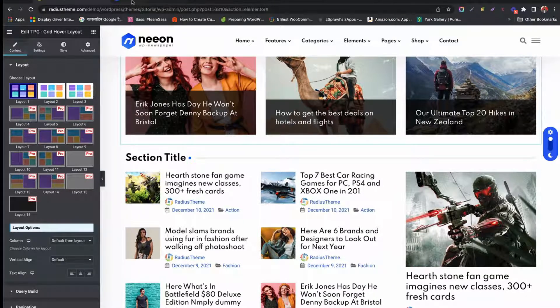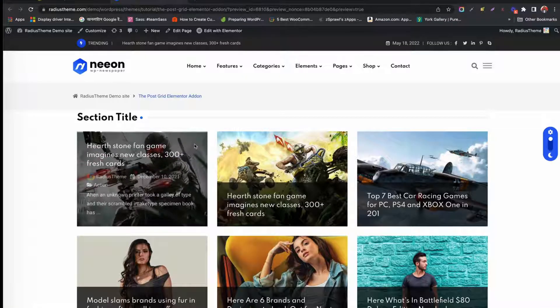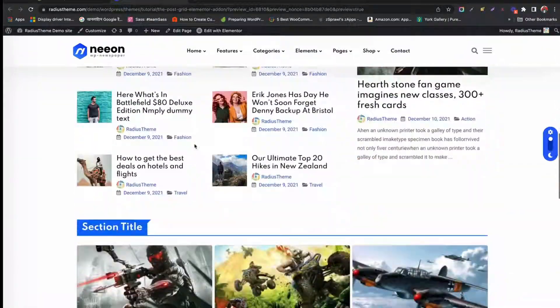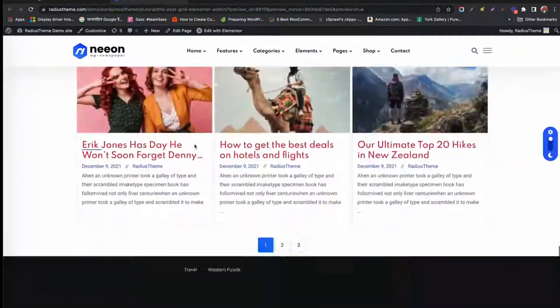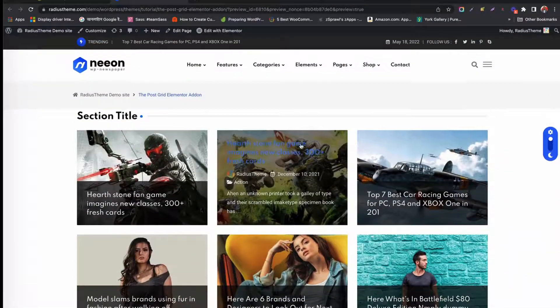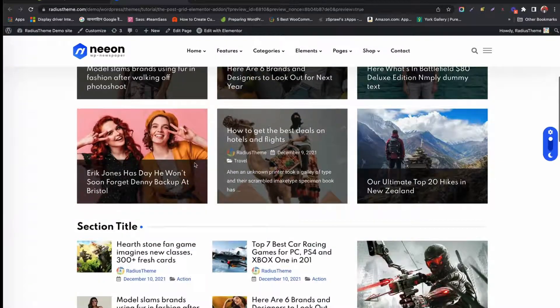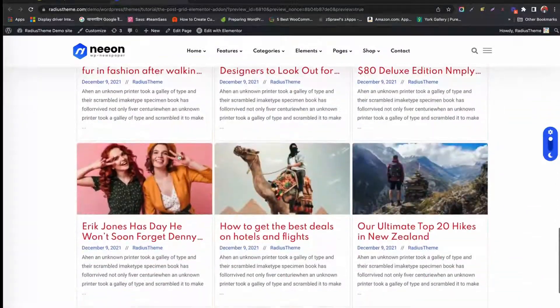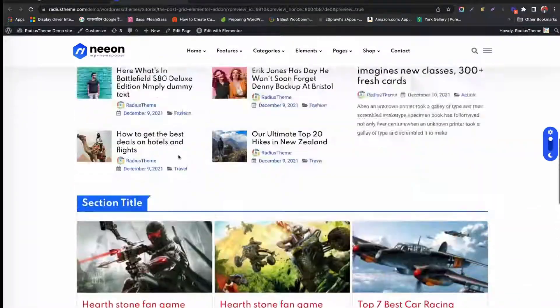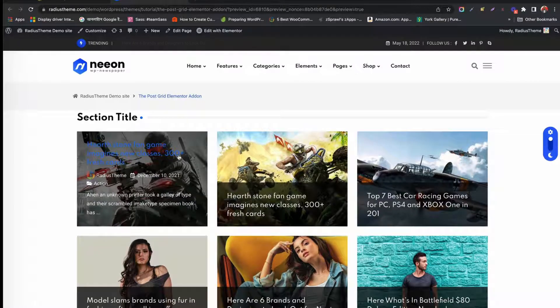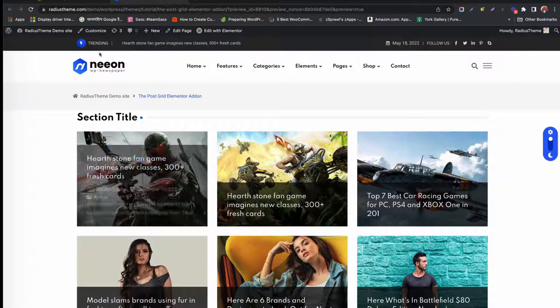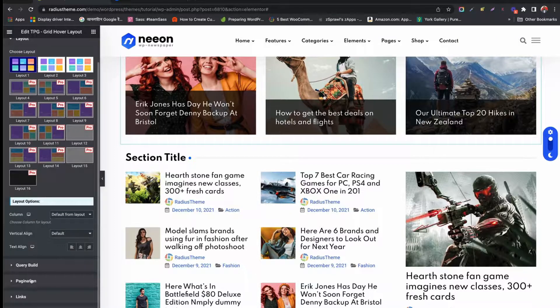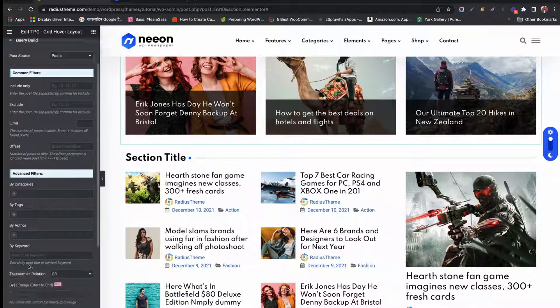So what do you think? Isn't it so easy to create post grid using the Elementor add-on? Create post grid for your blog, news website, magazine website, and many different niches.